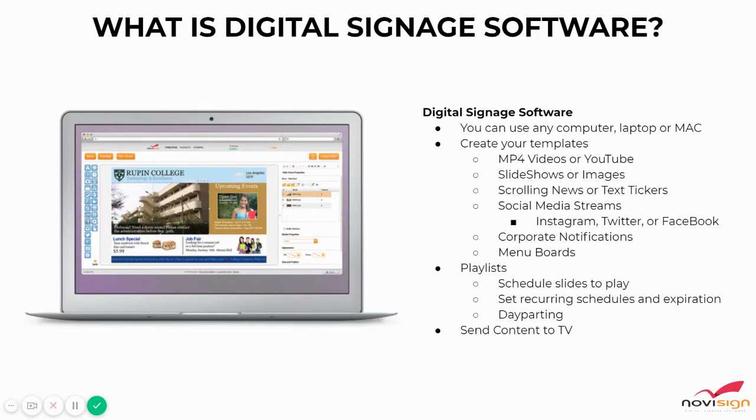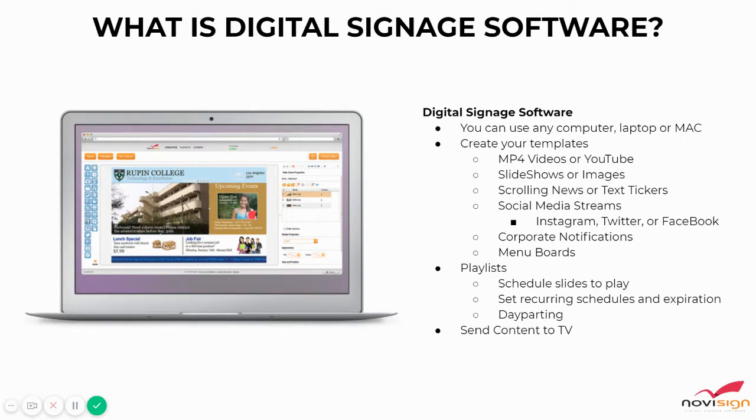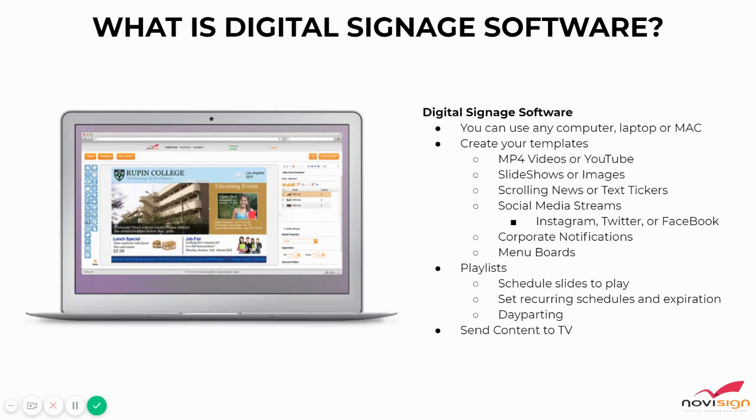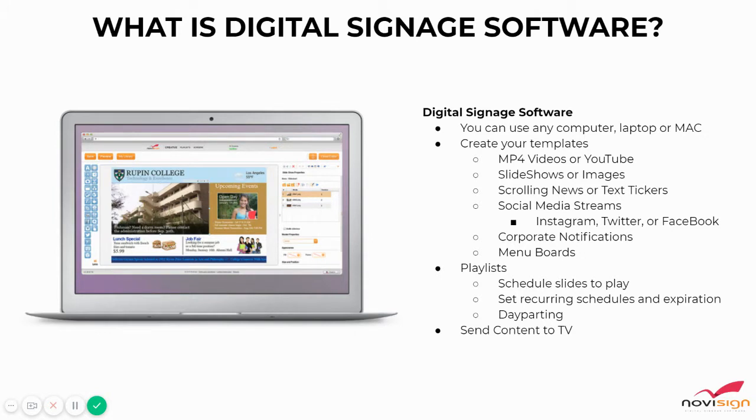In a nutshell, Digital Signage Software is a cloud-based interface that you can use on any computer, laptop, or Mac device to create templates displaying videos, YouTube, slideshows, images, scrolling news, and tickers. You can schedule it in a playlist format and then send it to your screen.